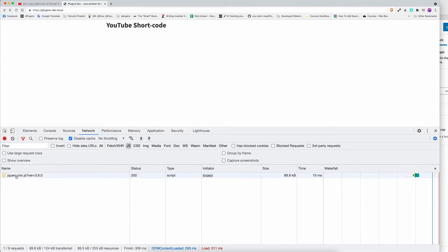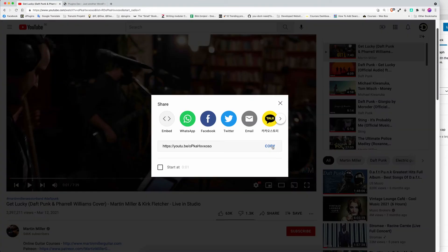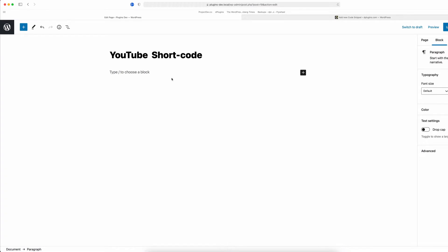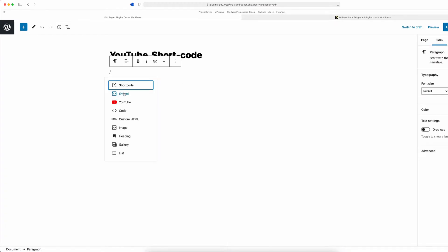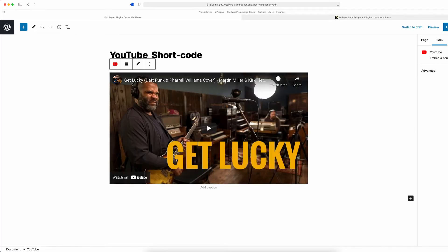Once you reload it, you will see that we have only the jQuery. So now let's go and copy the link and embed the YouTube the regular way.